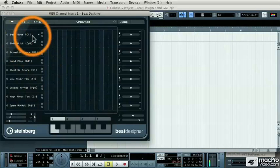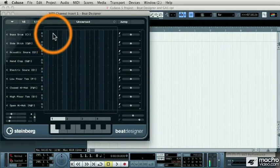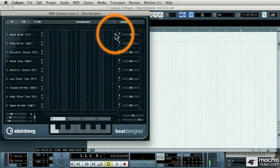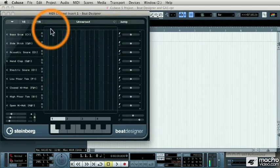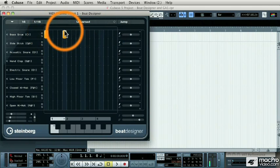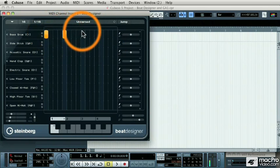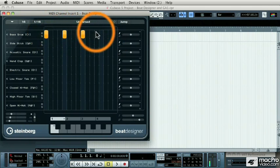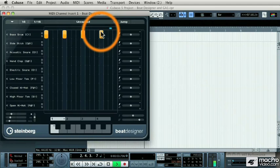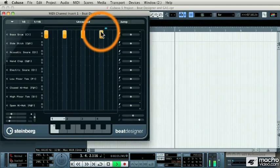For example, this bass drum is broken up onto 16th note sections. If I wanted to program a 4 on the floor beat, I would definitely need 4 on the floor. So I'm going to put a drum note onto every single quarter note and then press play on Cubase. And there's my 4 on the floor.